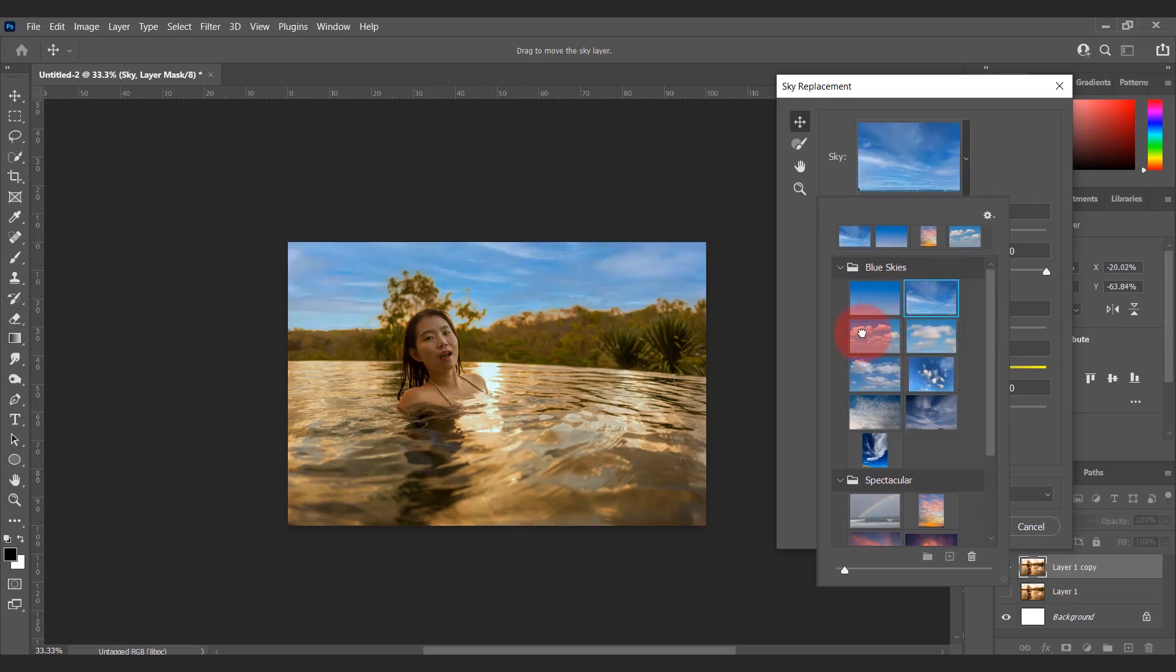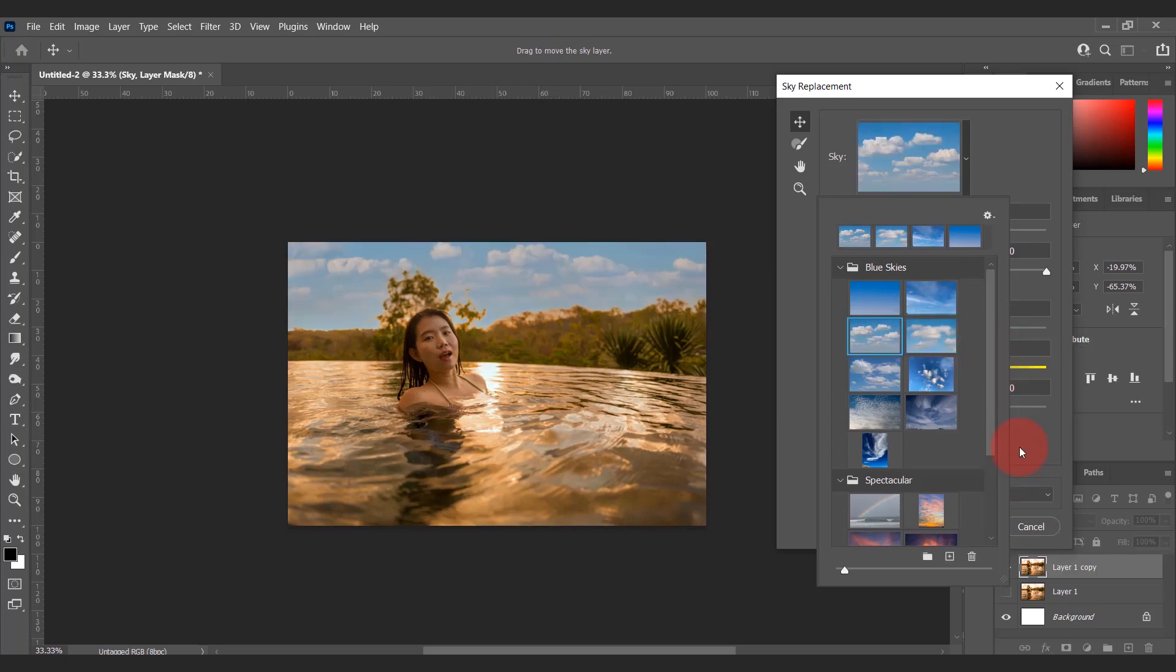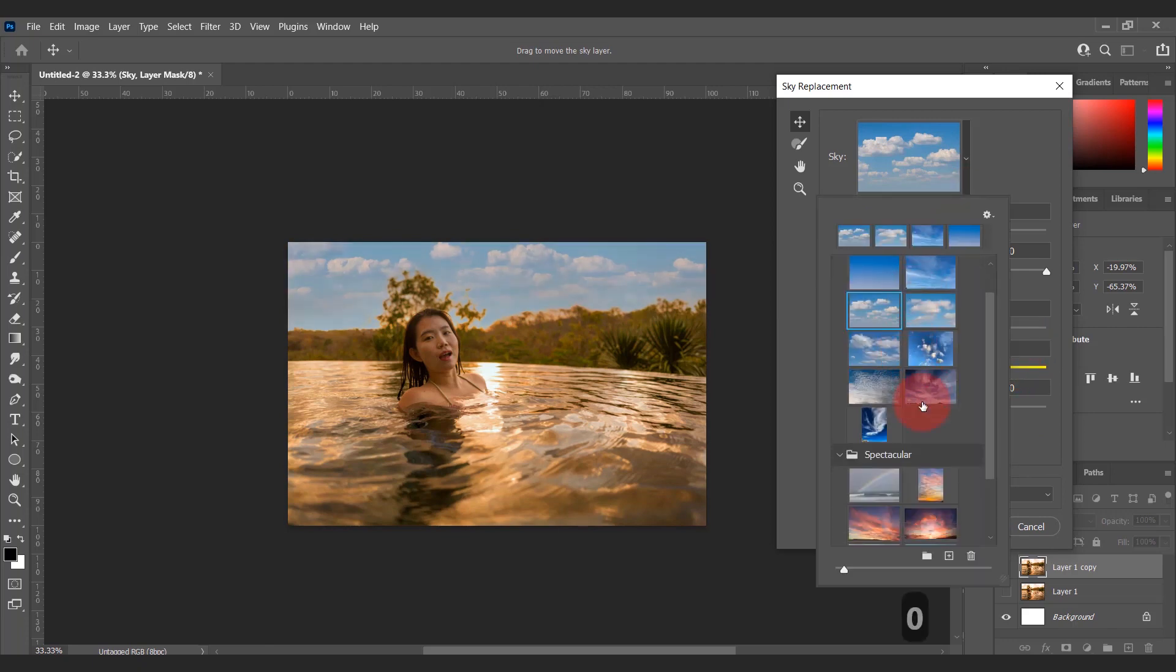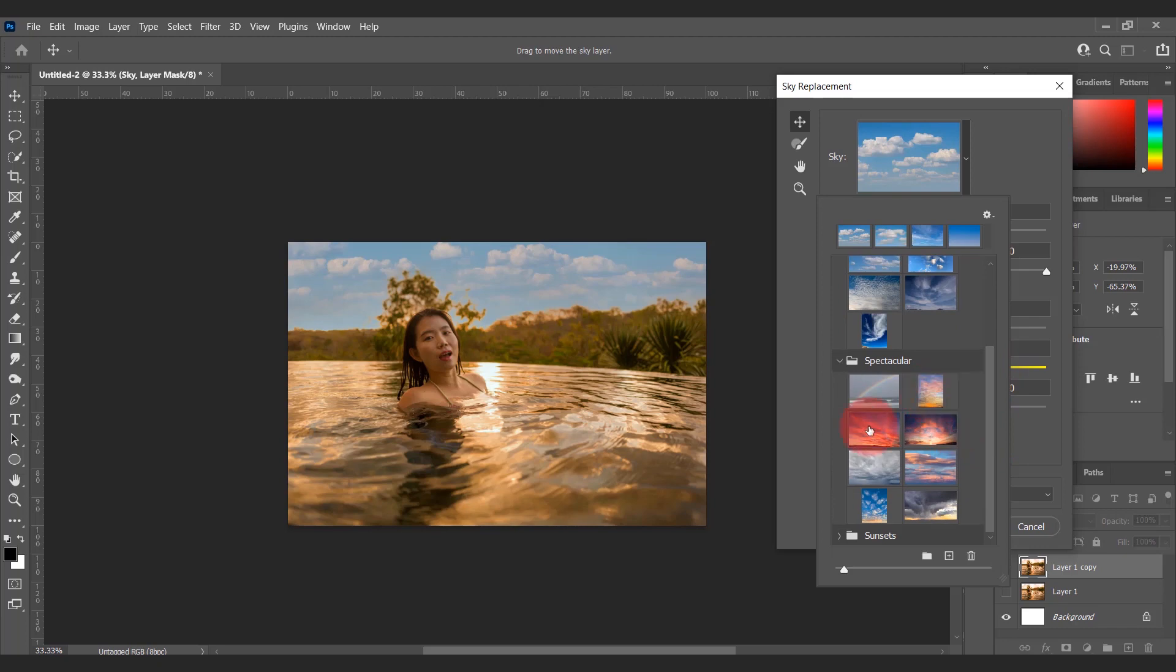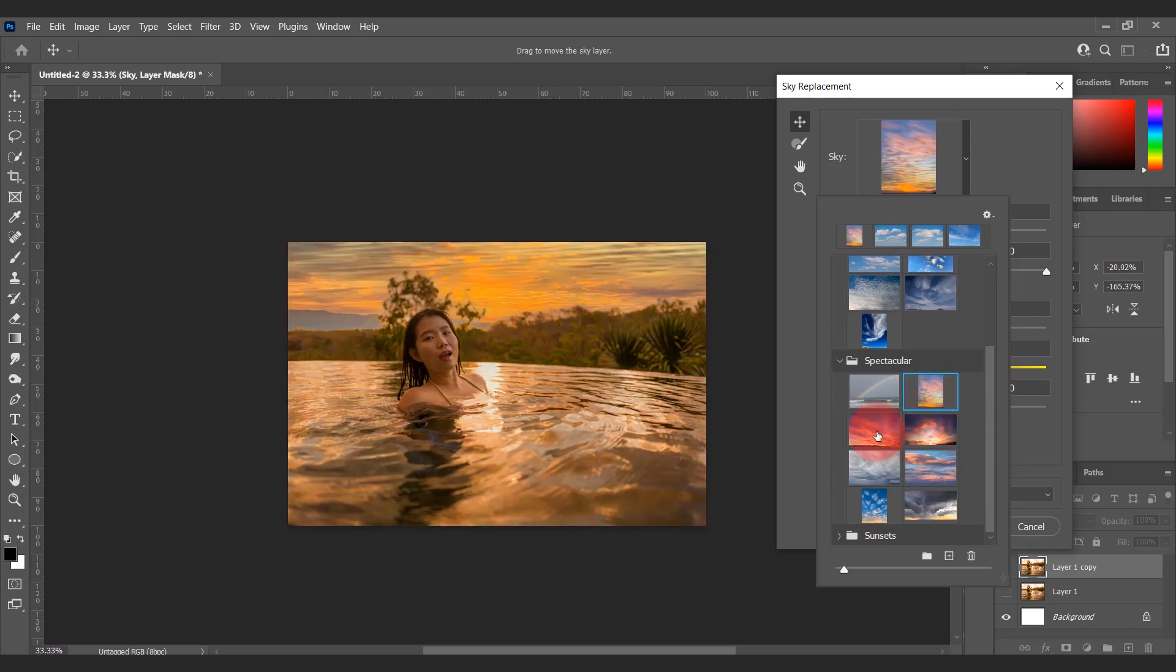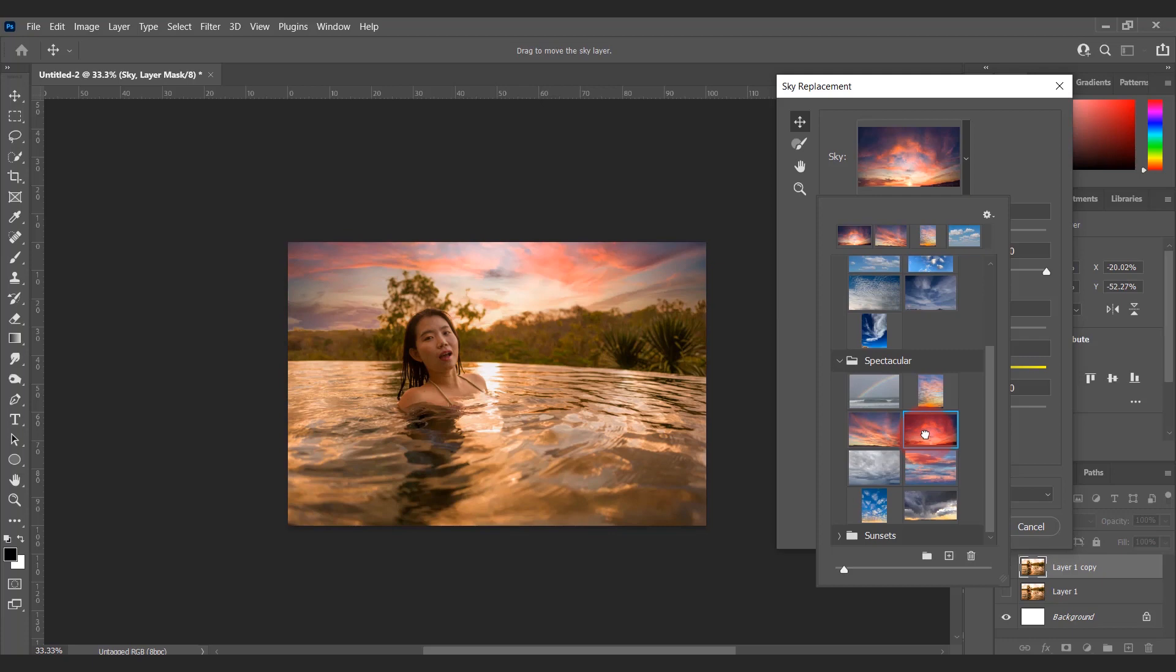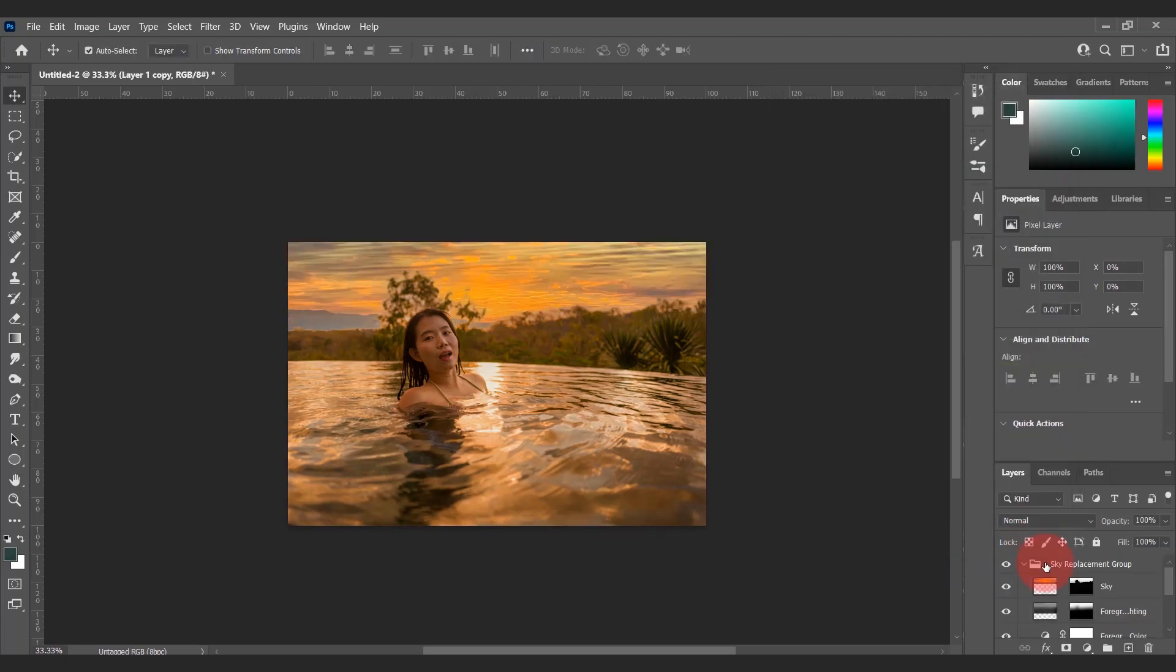You can choose different skies. I will choose a sunset sky for this image.